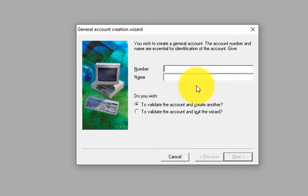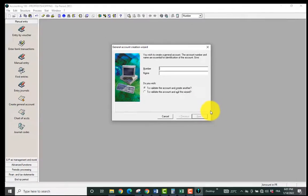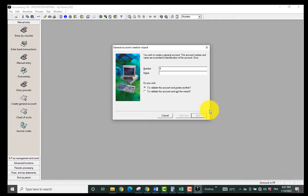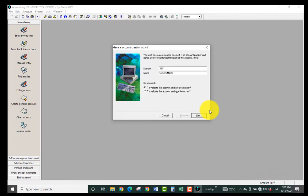So I'll create an account. Let me say, 1011. I've put four digits and I'm going to call it Customers Account.